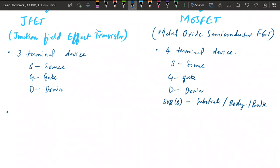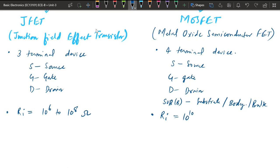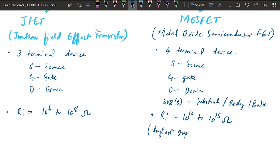In case of JFET the input resistance is in the range of 10^6 to 10^8 ohms. In case of MOSFET the input resistance is in the range of 10^10 to 10^15 ohms. So MOSFET is the device having the highest input resistance among all devices.